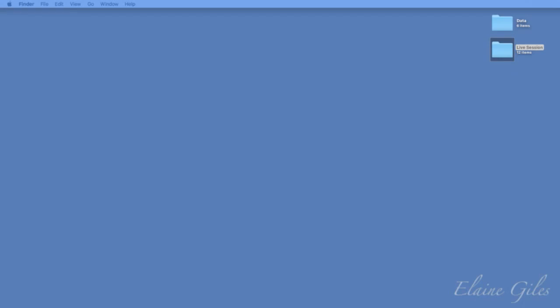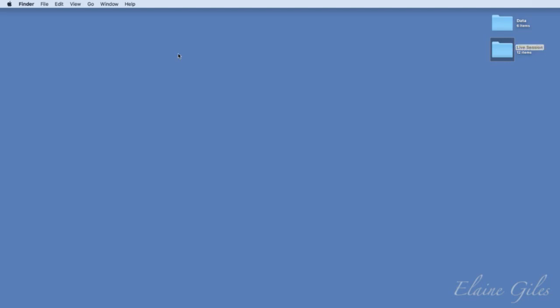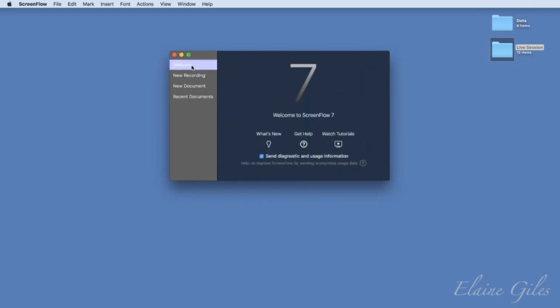I've got a few demo files. Most of this will be working as we go. Let's have a look at ScreenFlow. You can see I've actually got ScreenFlow 6 installed as well — what I did was rename ScreenFlow 6 and then put 7 on as well. You can do that, but you can't run them both at the same time. So we're using 7 tonight, obviously.